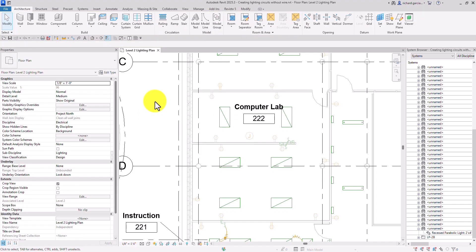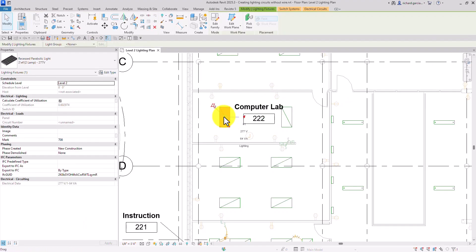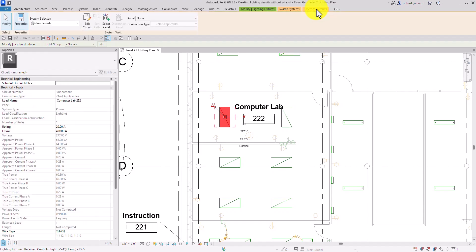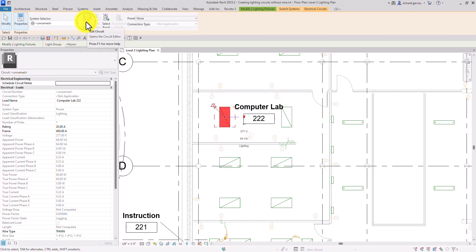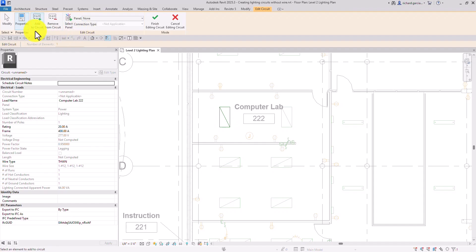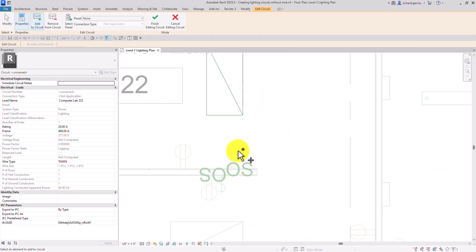So what I'm going to do is I'm going to edit the circuit. Let me just close my system browser. So let's select the lighting fixture and then go to electrical circuits. If you want to edit the circuit, go to electrical circuits and then you'll see there's an edit circuit option. I'm going to add other lighting fixtures to my system — to my power circuit. So I'm going to select edit. As you can see, add to circuit is already selected by default. I'm going to select the lighting fixture here, and I also want to add the lighting sensor, which is this one.